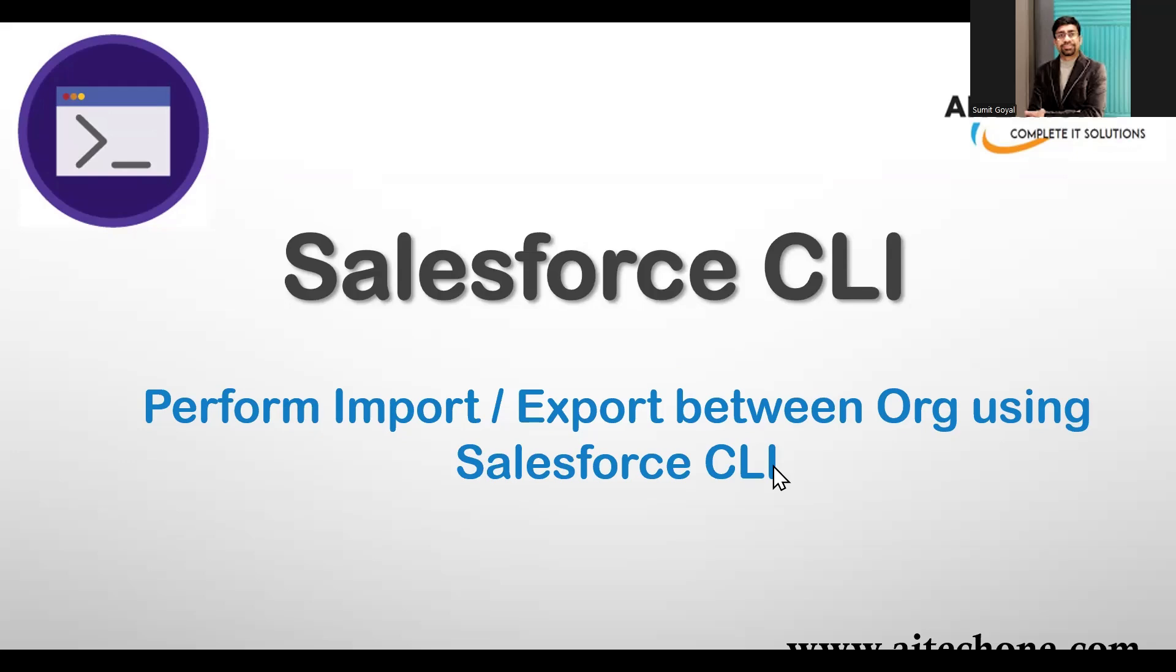Whether you are a Salesforce admin or a developer, the CLI is a powerful tool to streamline your data operations. Before we begin today's session, don't forget to hit the like button, subscribe, and turn on the notification bell so you never miss an update.